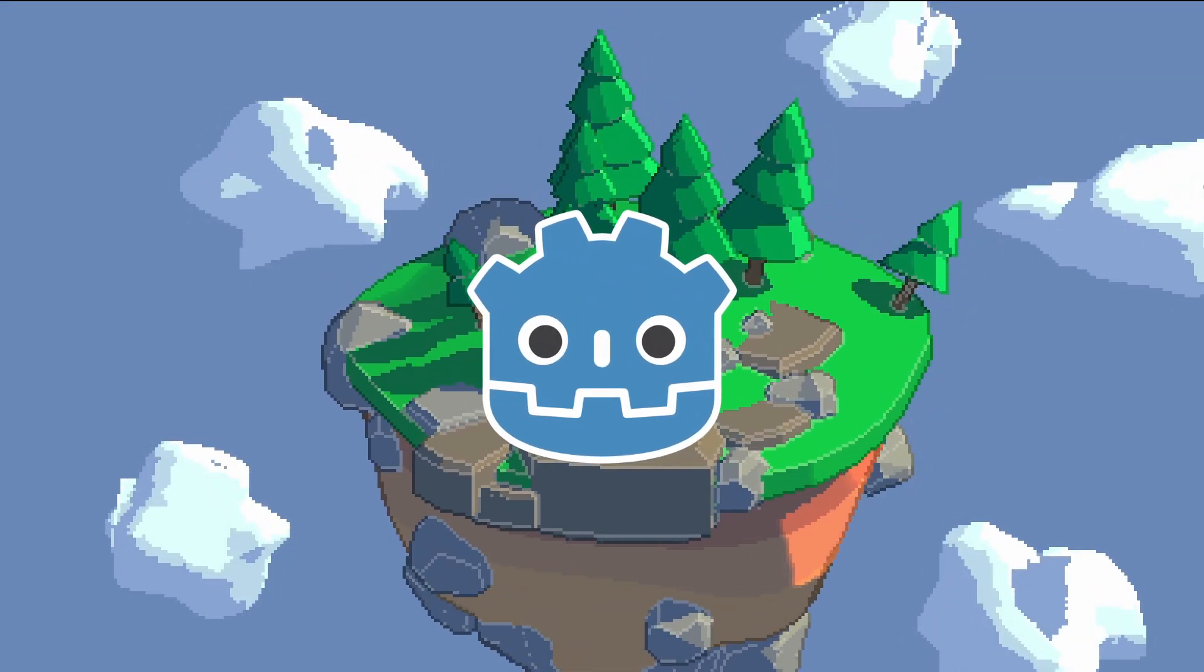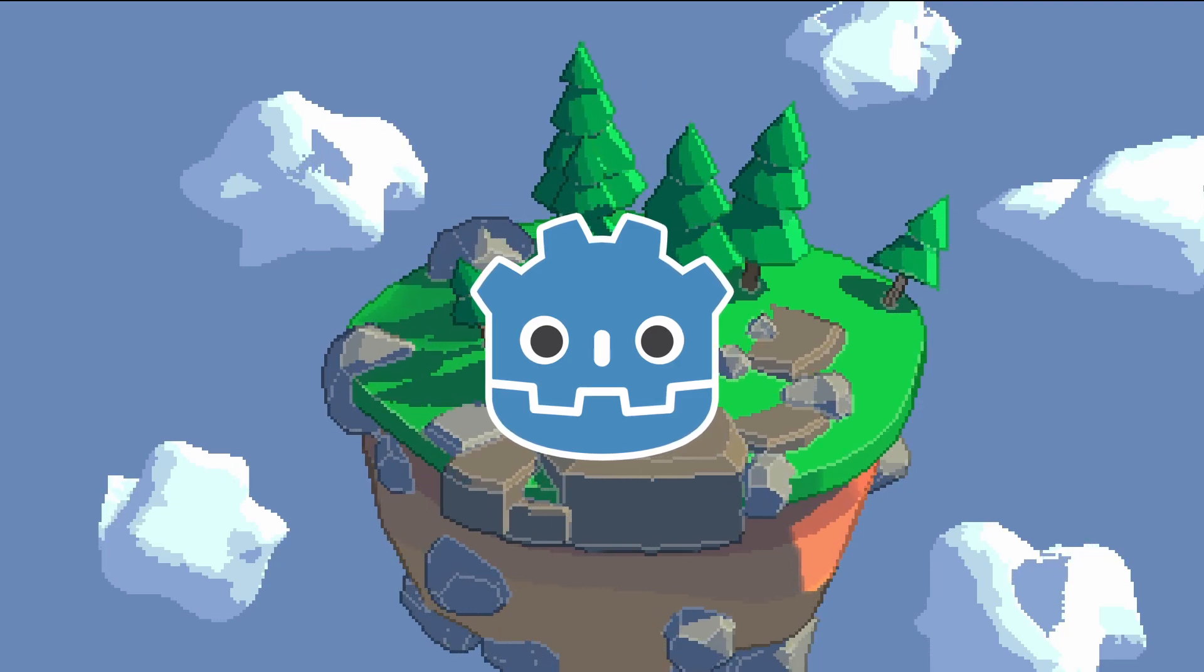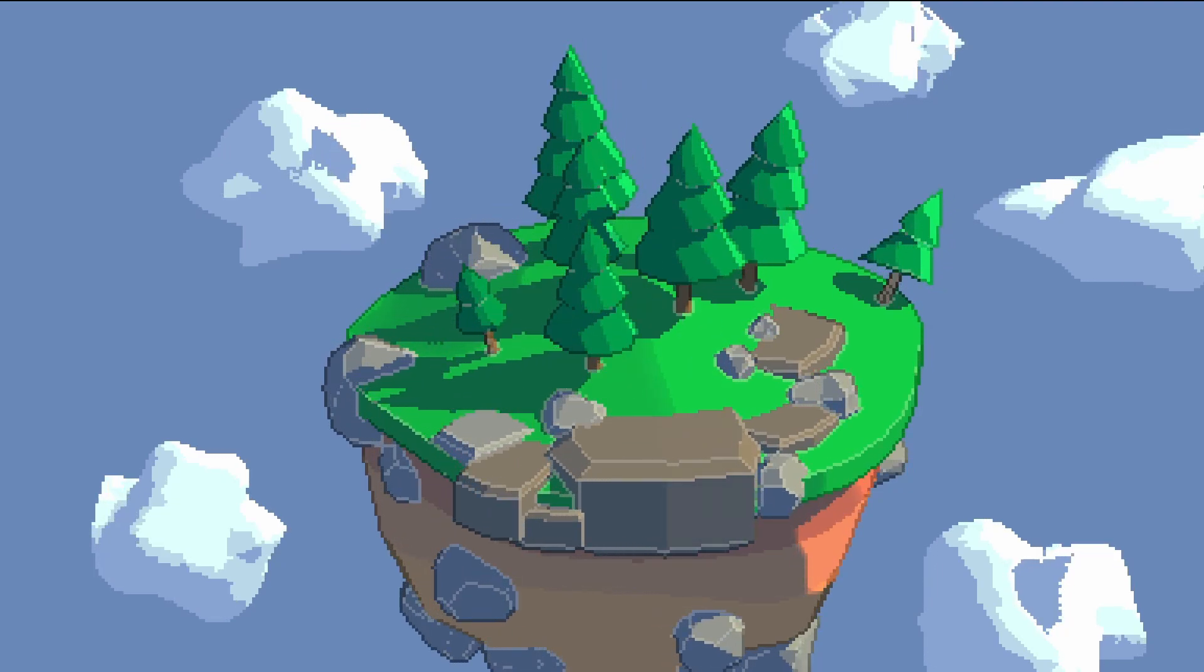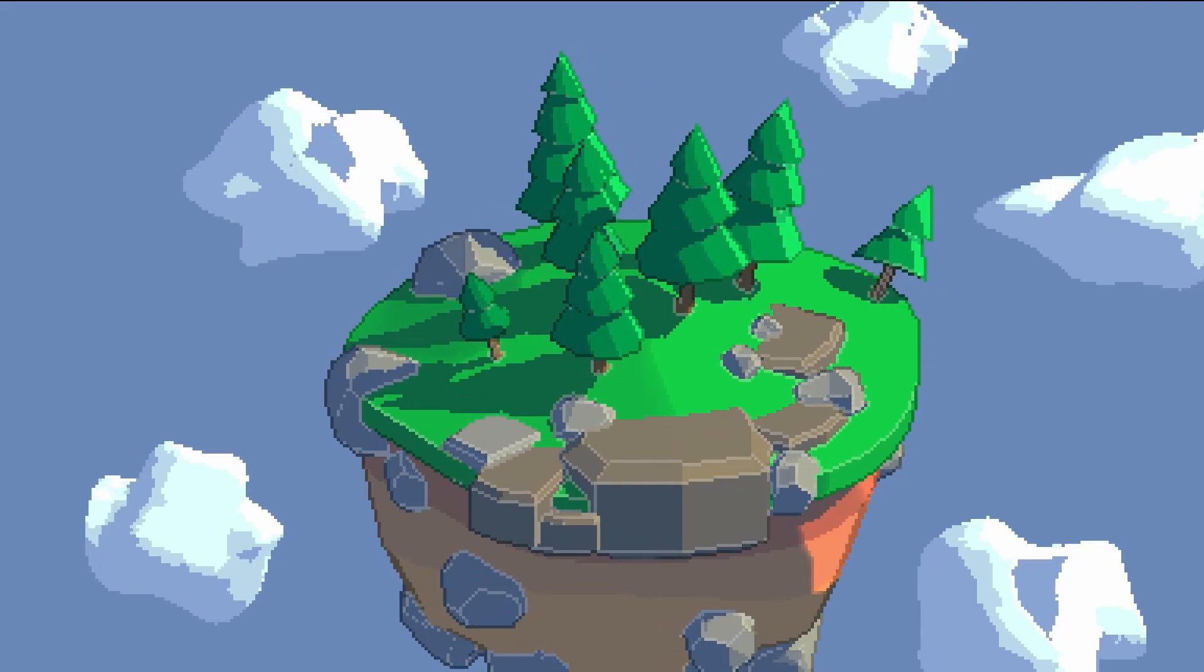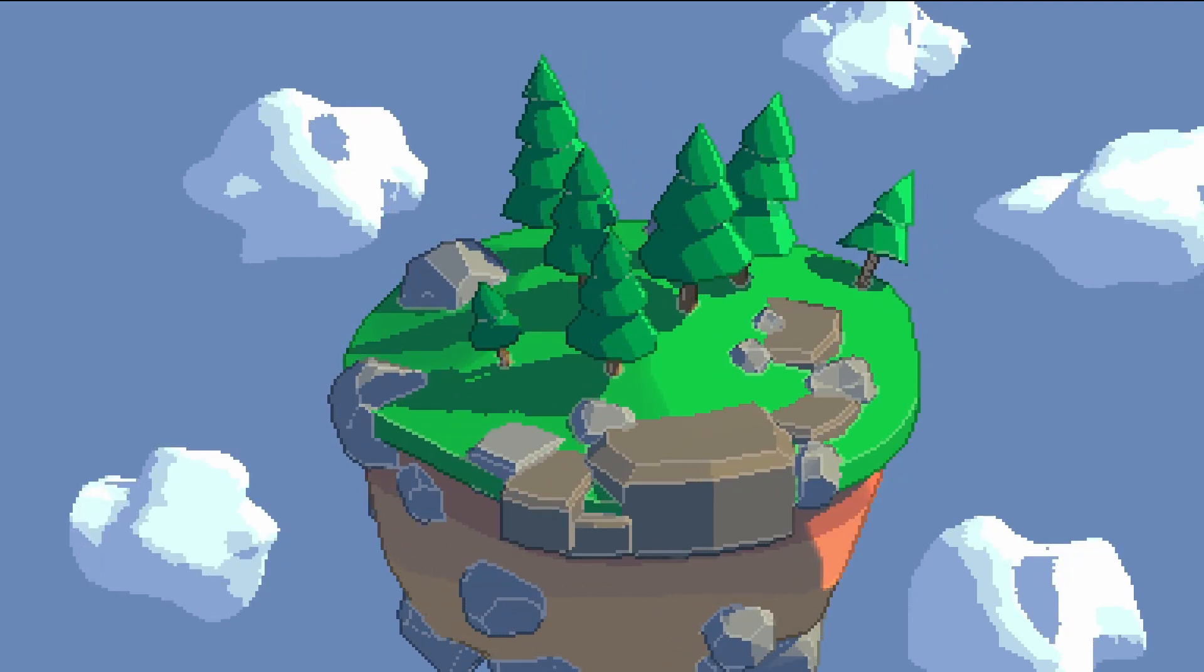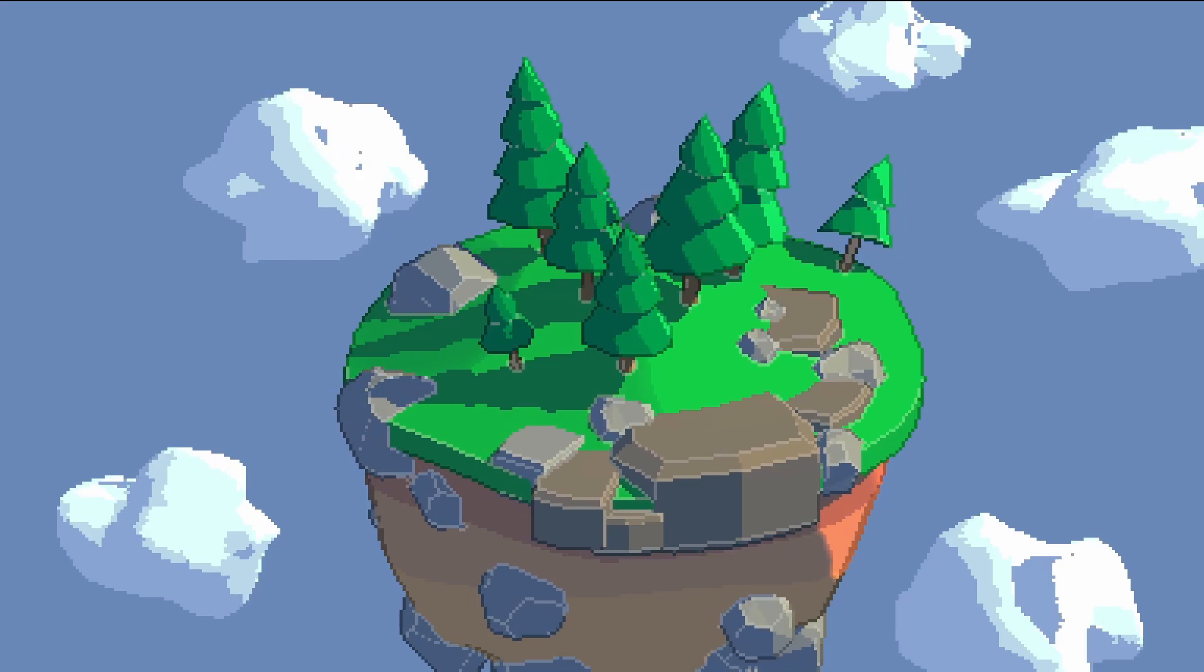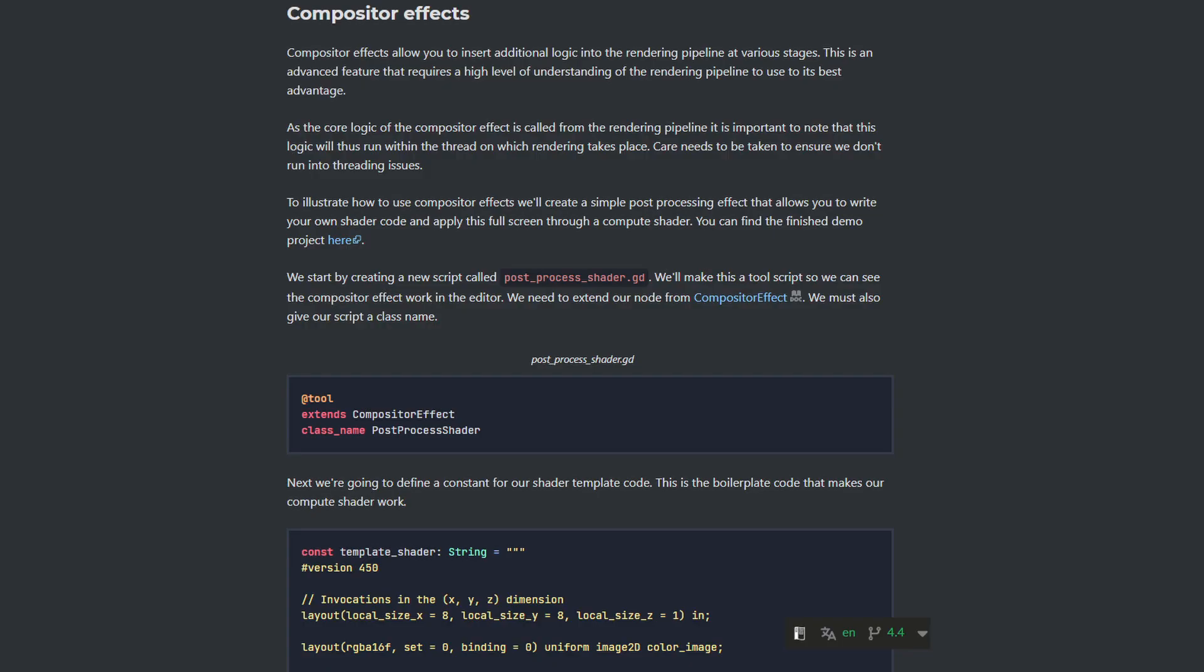For this tutorial I'll be using the Godot Engine version 4.4. The compositor is a powerful but complex system. This video won't cover every detail. Instead we'll use the example code from the Godot documentation as a starting point and I'll focus on the changes needed to get the edge detection effect working.